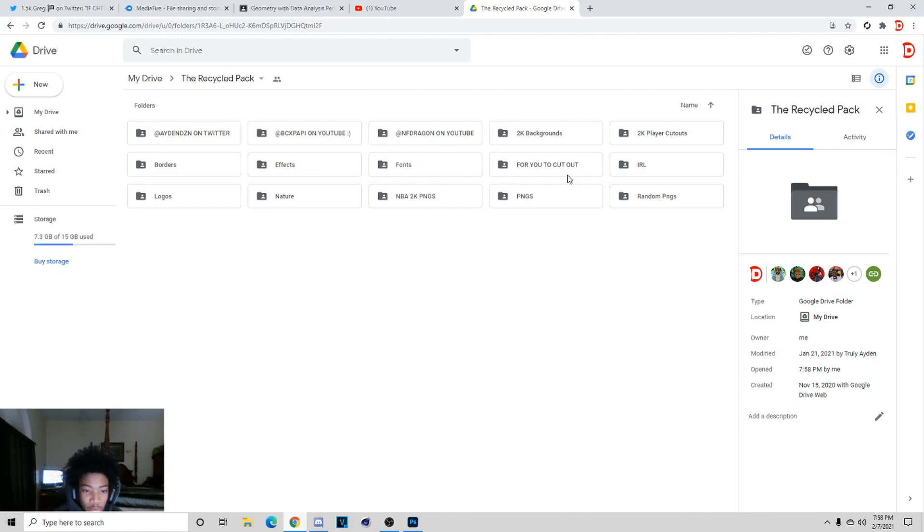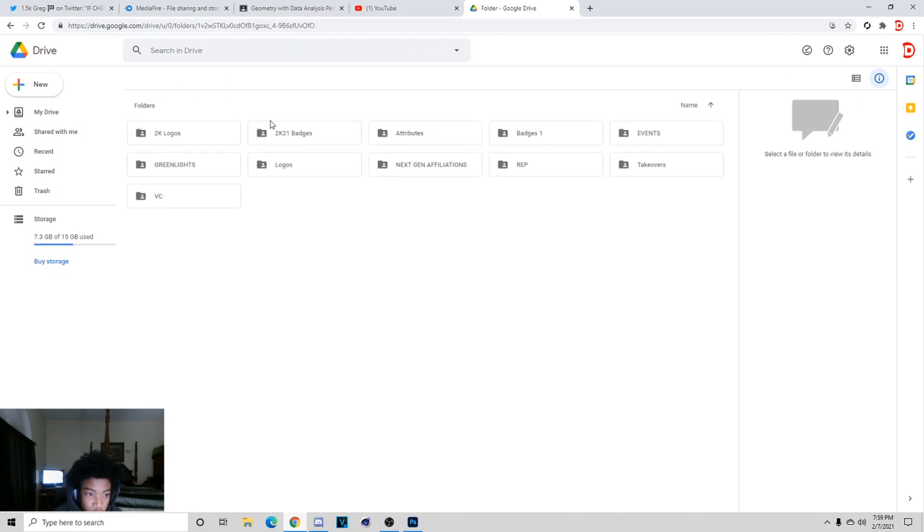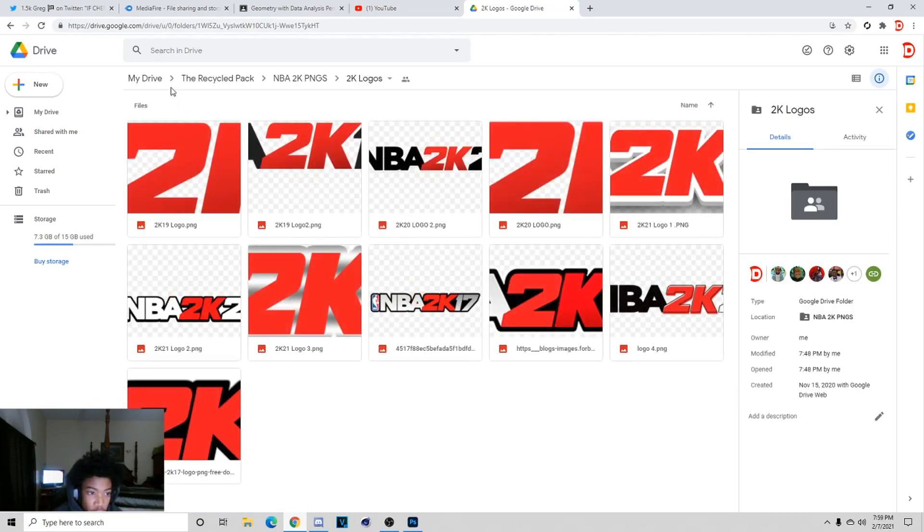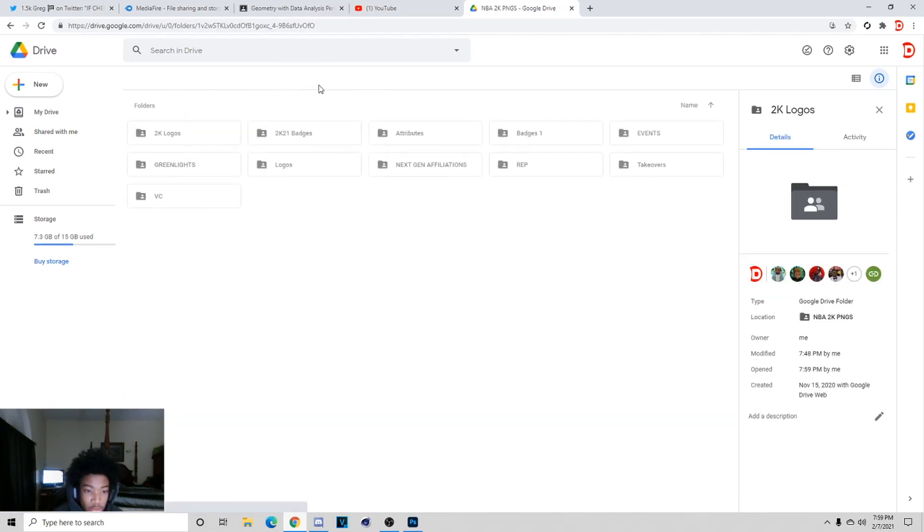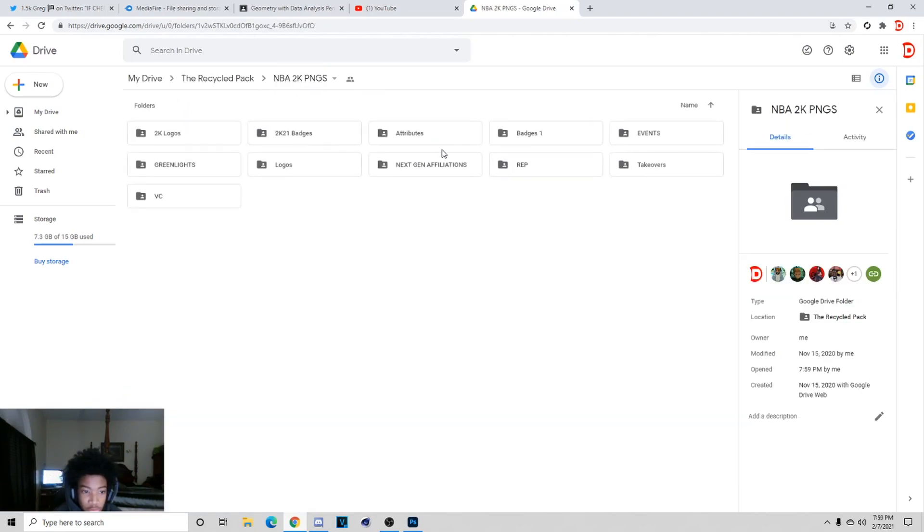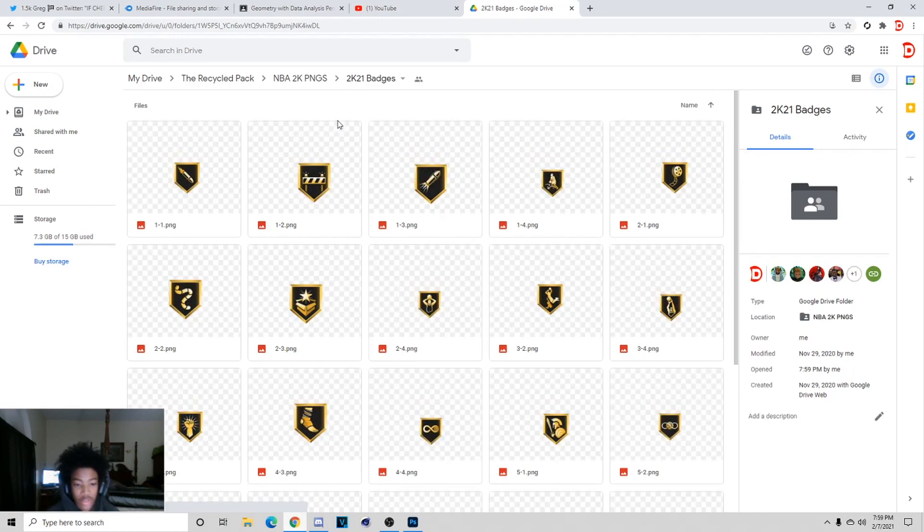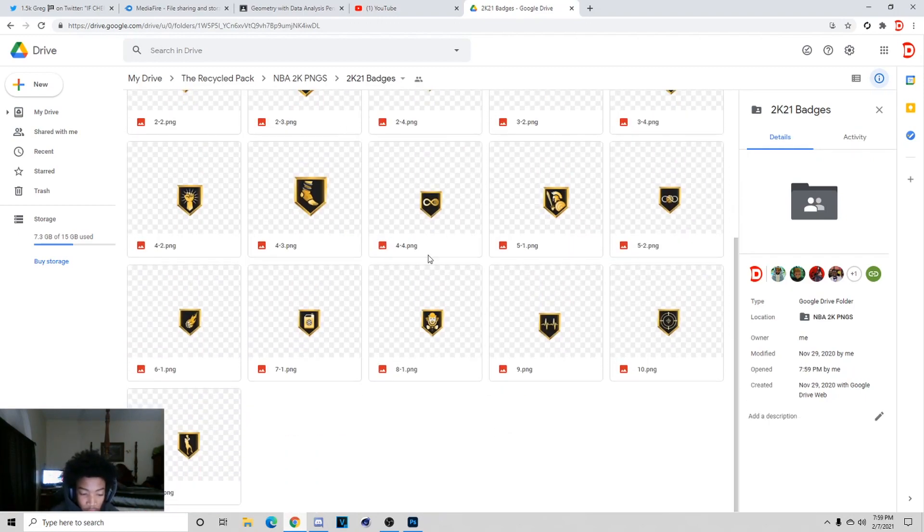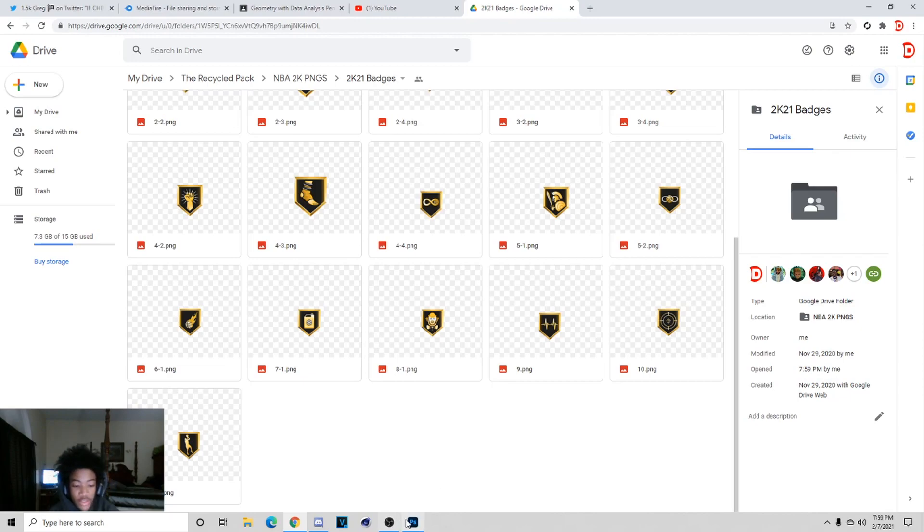Before we get into it, don't forget that I do have a GFX pack that I made with some of my homies. This will be in the description. It's got a lot of stuff that I use in my thumbnails, and if you're looking for a pack and don't want to pay for anything, I really recommend this because it's what I use all the time.